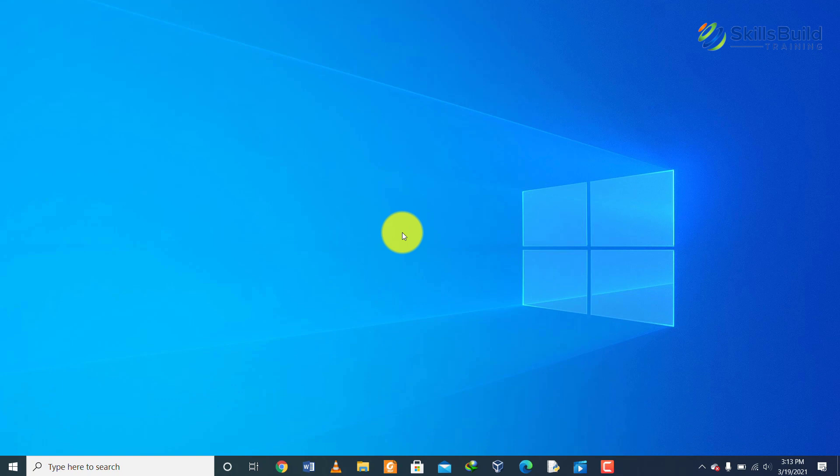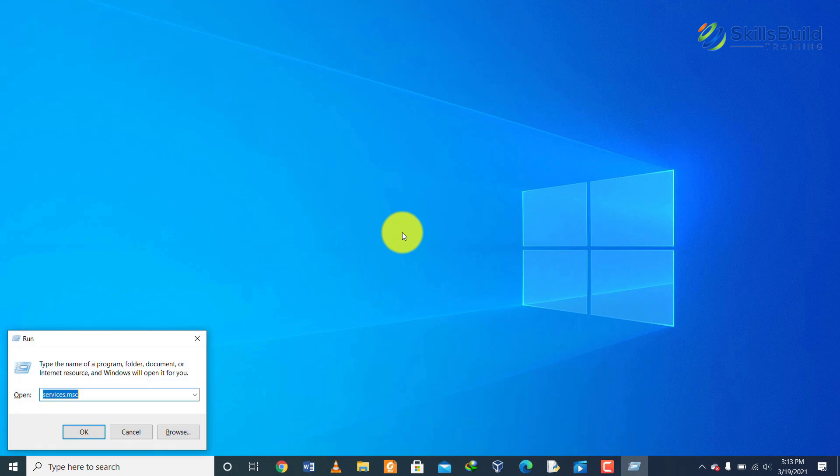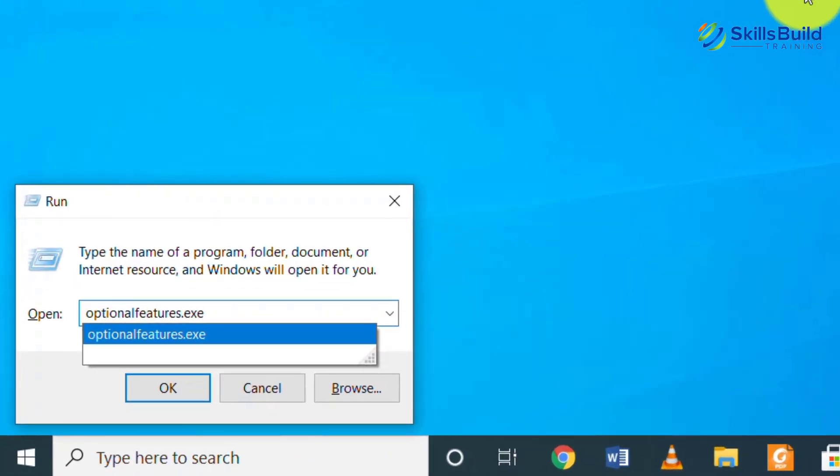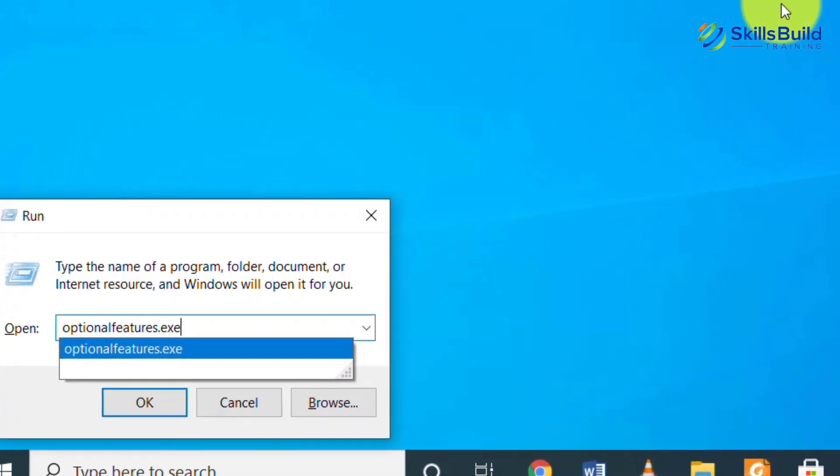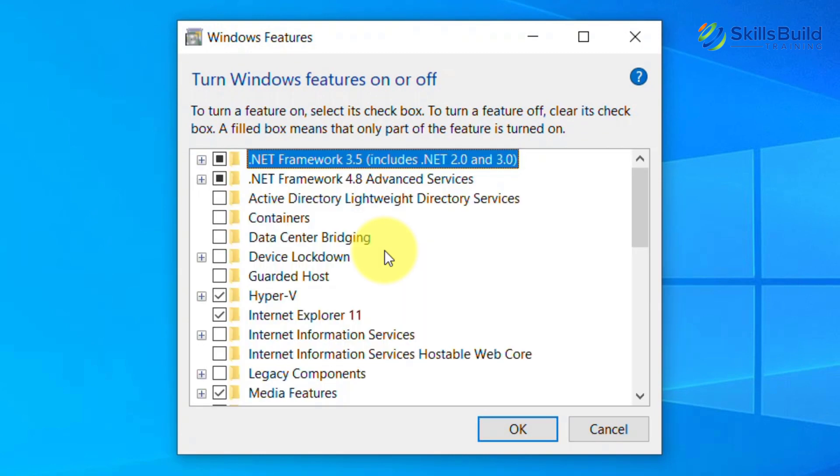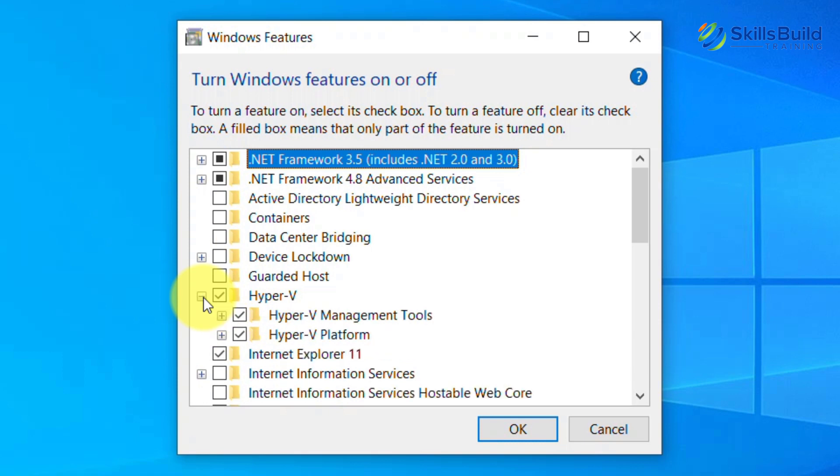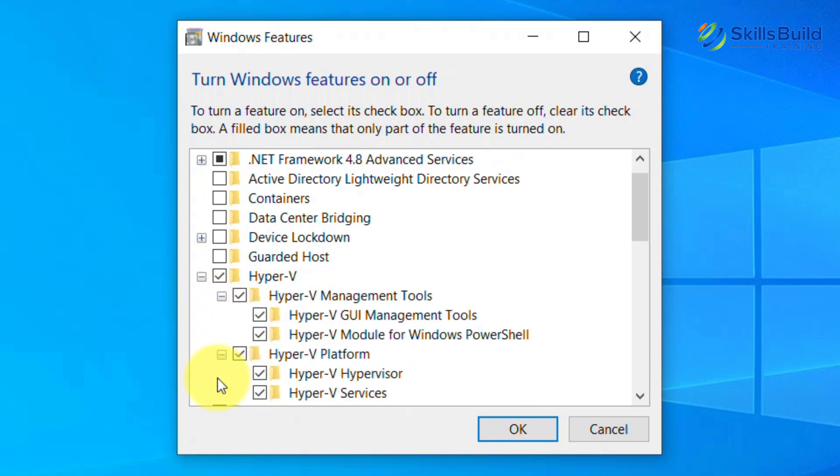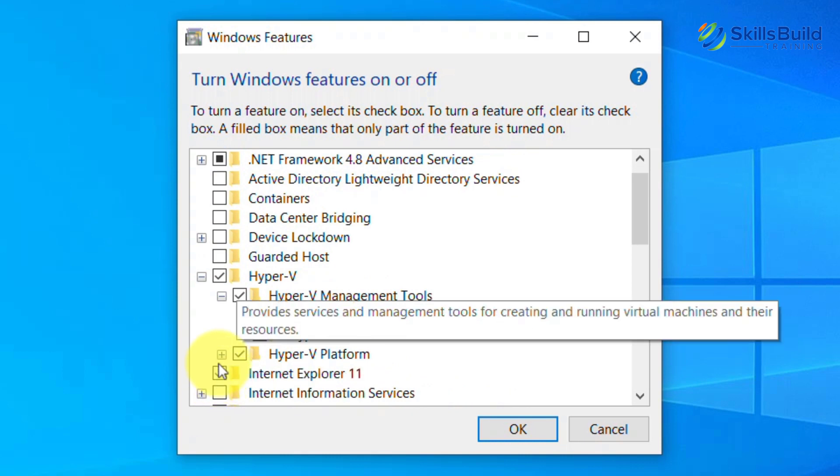First of all we have to enable our Hyper-V manager. For that purpose press Windows plus R button on your keyboard and then type optionalfeatures.exe. A new window will open up. From here look for Hyper-V manager and check the box of Hyper-V and make sure to check its subcategories too.